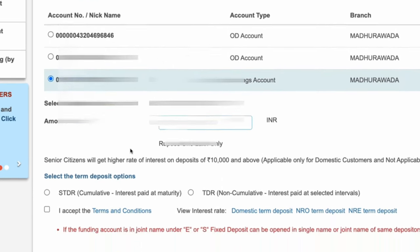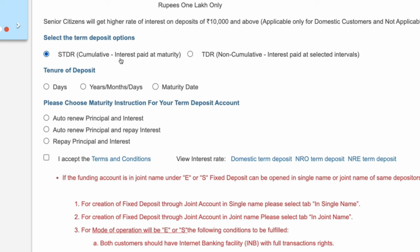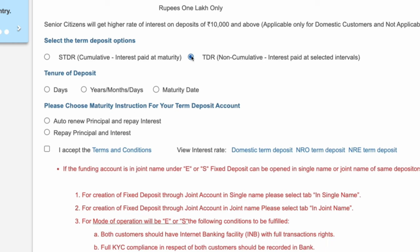After entering the amount, select the Term Deposit option. Here we have to select the STDR, that means Cumulative Interest Paid at Maturity. By using this option, both the Investment Amount and the Interest Amount will be paid to your Savings Bank account at the time of maturity. If you select the TDR option, the interest will be paid at selected intervals — you can get the interest amount every month or quarterly. But I recommend you to select the STDR option.